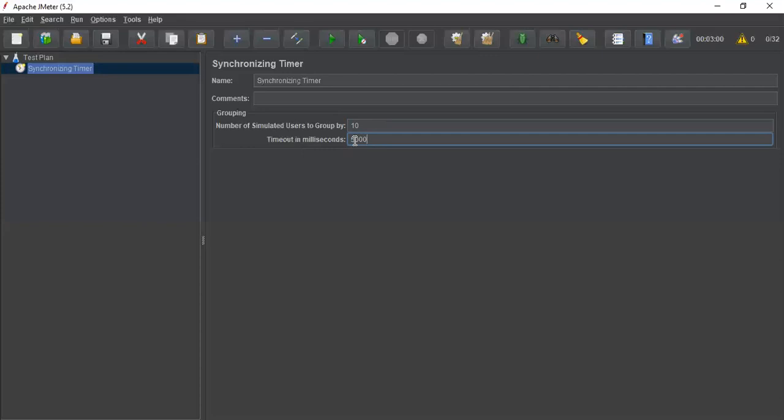Then the timer will wait for all the threads to reach the value of 5 seconds. It will wait till the time 5 seconds, group or pool all the threads, and then release after the timeout.